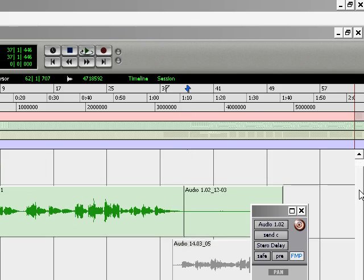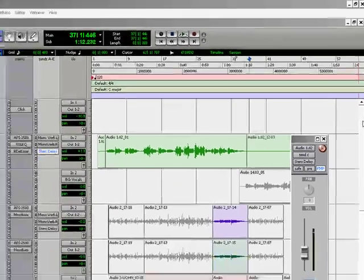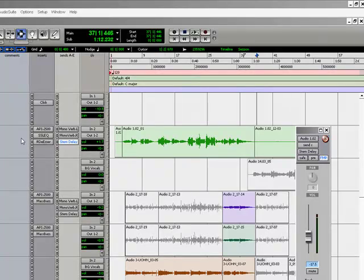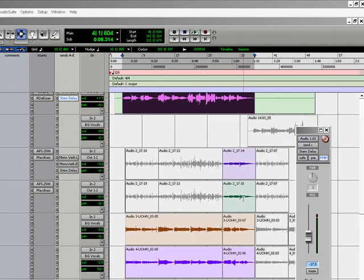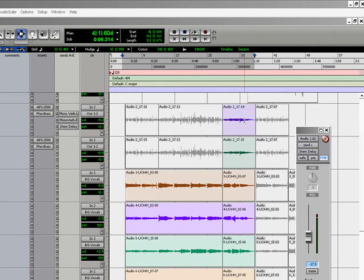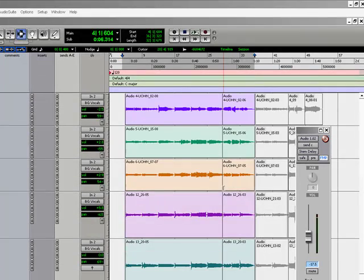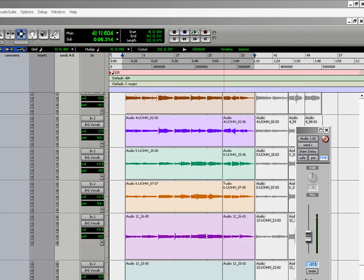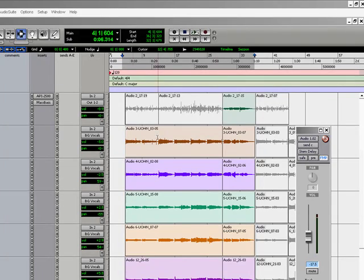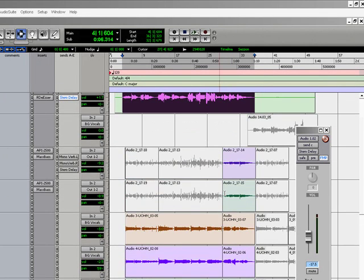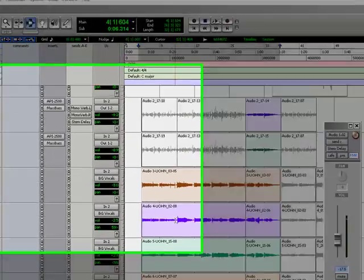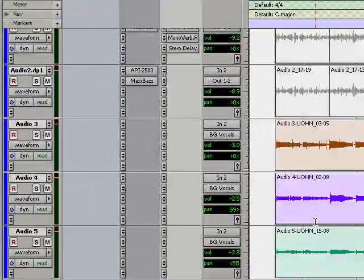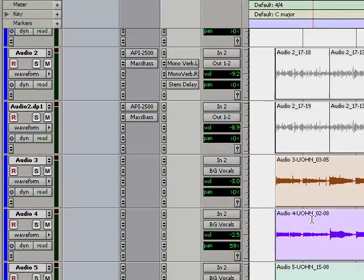The mix isn't too complicated. Basically all it is is a lead vocal and some harmonies here with a bass. Basically it's a three part harmony on the lower sections with doubles and one bass with a double. So all in all you're looking at probably about 12 tracks with your auxiliary channels.